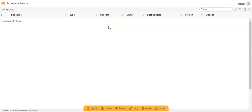Hi everyone, this is Malvika from AIB. In my previous video, I gave the demo of how we can use an embed link within the extra label property in a chart widget. In today's video, I will be giving the demo of how we can use the embed link within the extra label property using a filter in the dashboard in AIB. So let's get started.